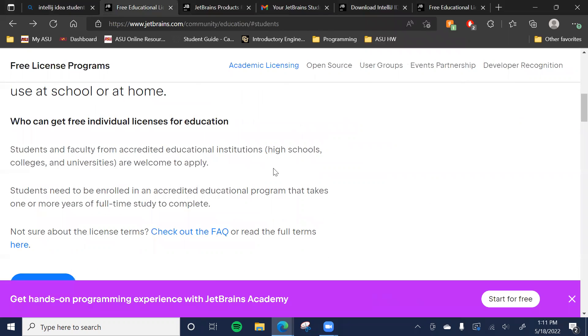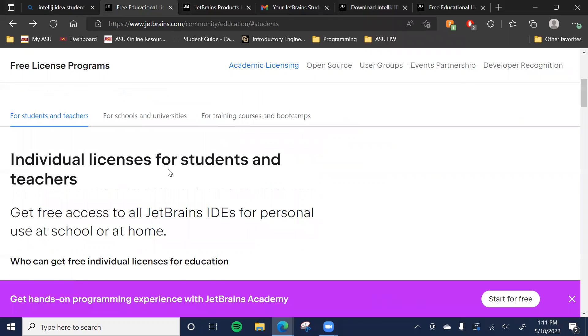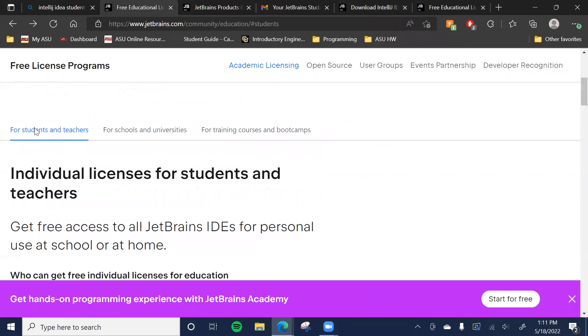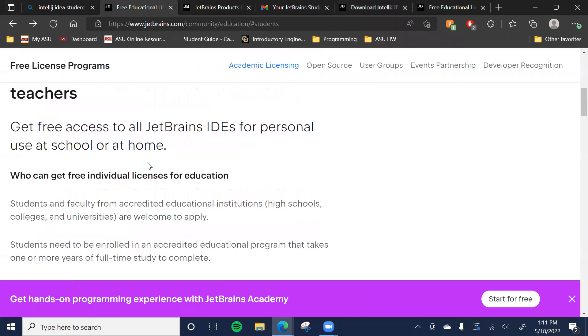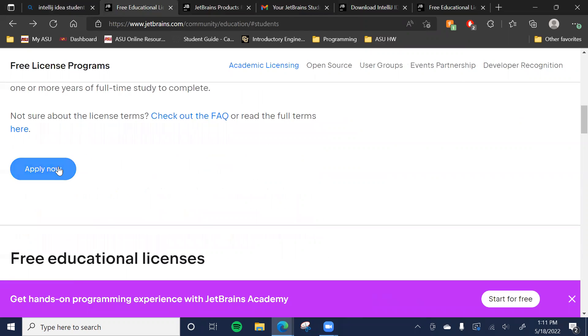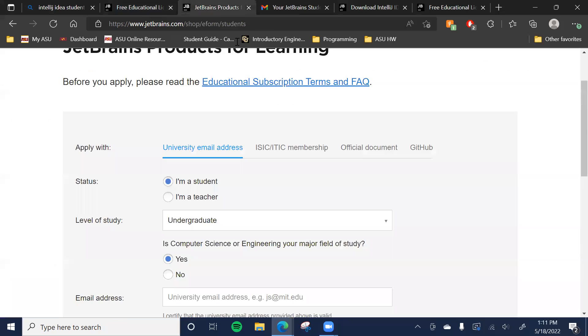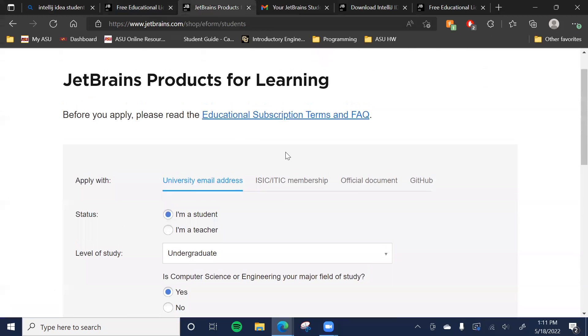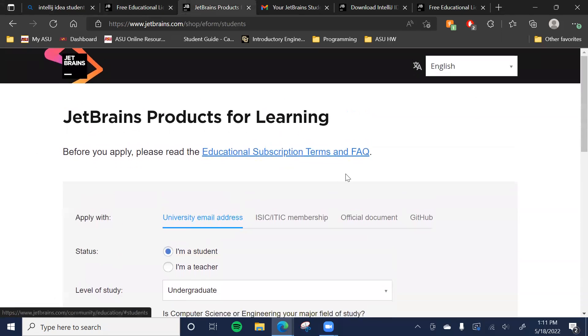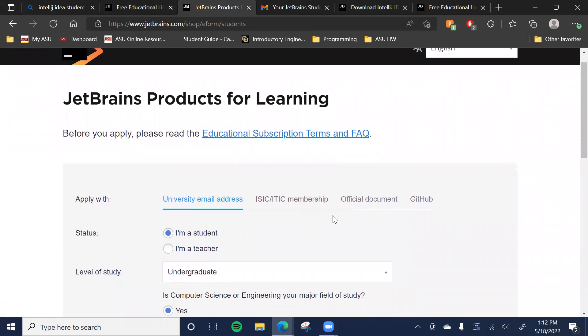You just want to scroll down and make sure you're on the For Students and Teachers tab. Hit that Apply Now button and it should take you to a page that looks like this, where you're going to just fill out some proof that proves you're a student.